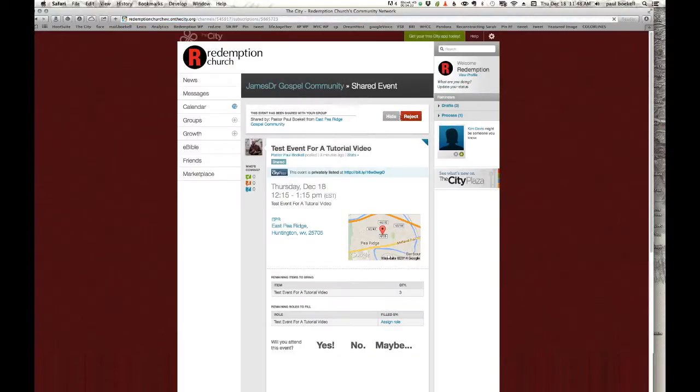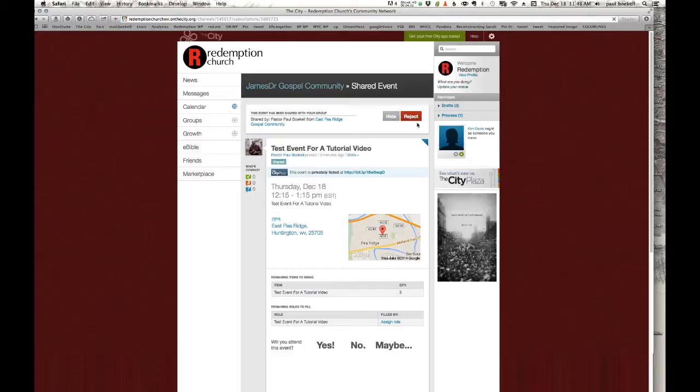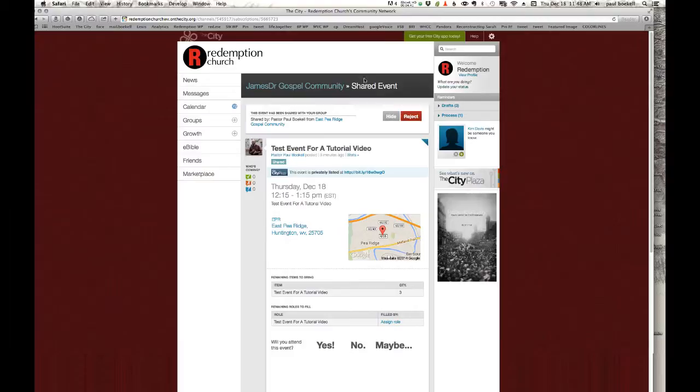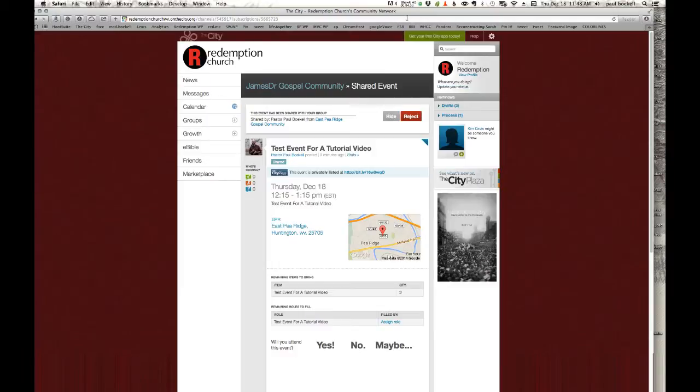So this is really important. And at any time, you can come back into that event and click hide or reject if you want it removed from your group. But that is how simple that is. That's a very important feature. So if you're wanting to have a shared event between two gospel community groups, you're wanting to bring a different ministry team in to help your ministry team out, whatever it might be, this is a very important feature. If you have any questions about it, just let me know.